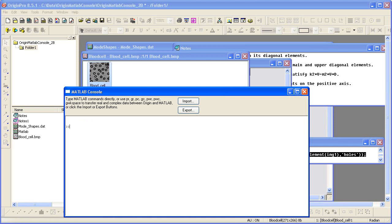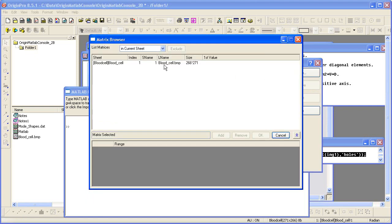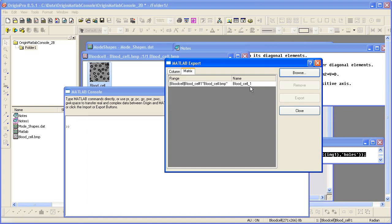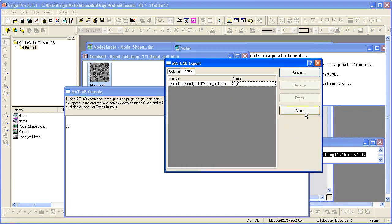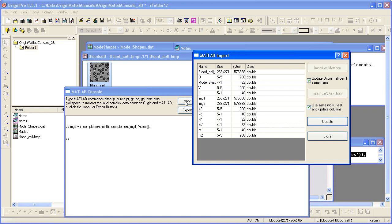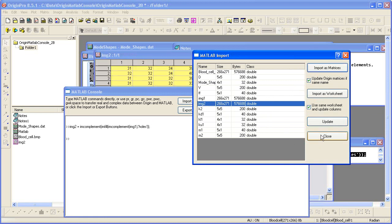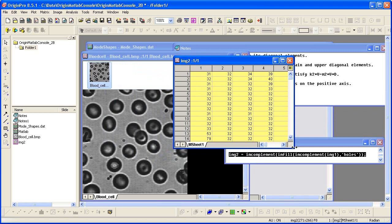I will again open the MATLAB console and I need to export that image into MATLAB. I would like to change its name to image one. The script window confirms the export, and now I can use the MATLAB console to operate on this new variable within MATLAB. Now I need to re-import the processed image back into Origin as a matrix so that I can deal with it as an image. Here is the new matrix that's been processed by MATLAB.